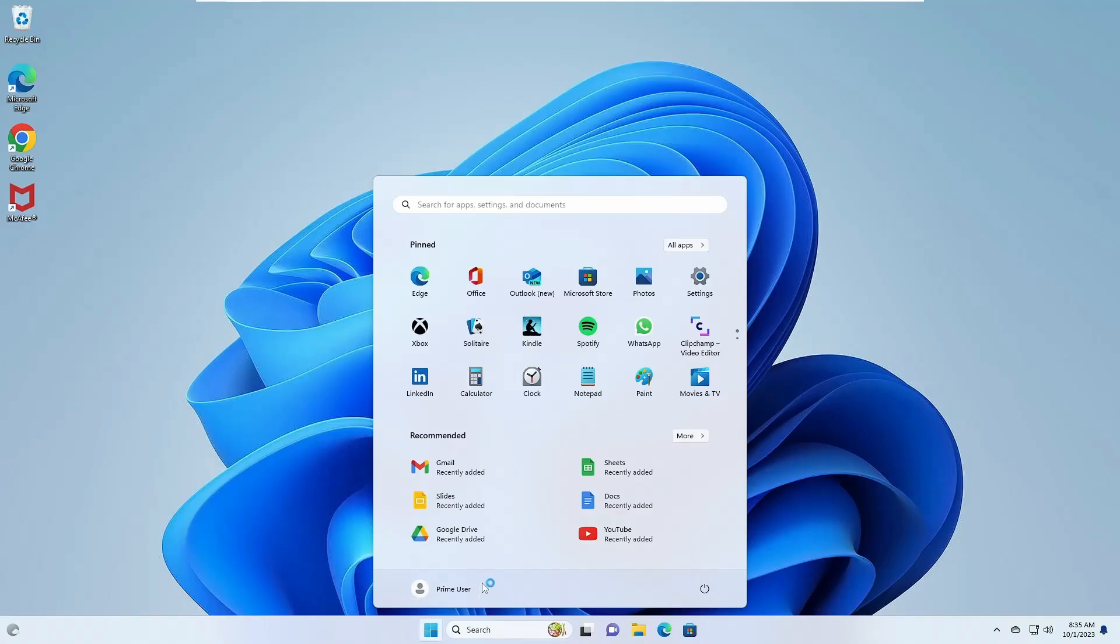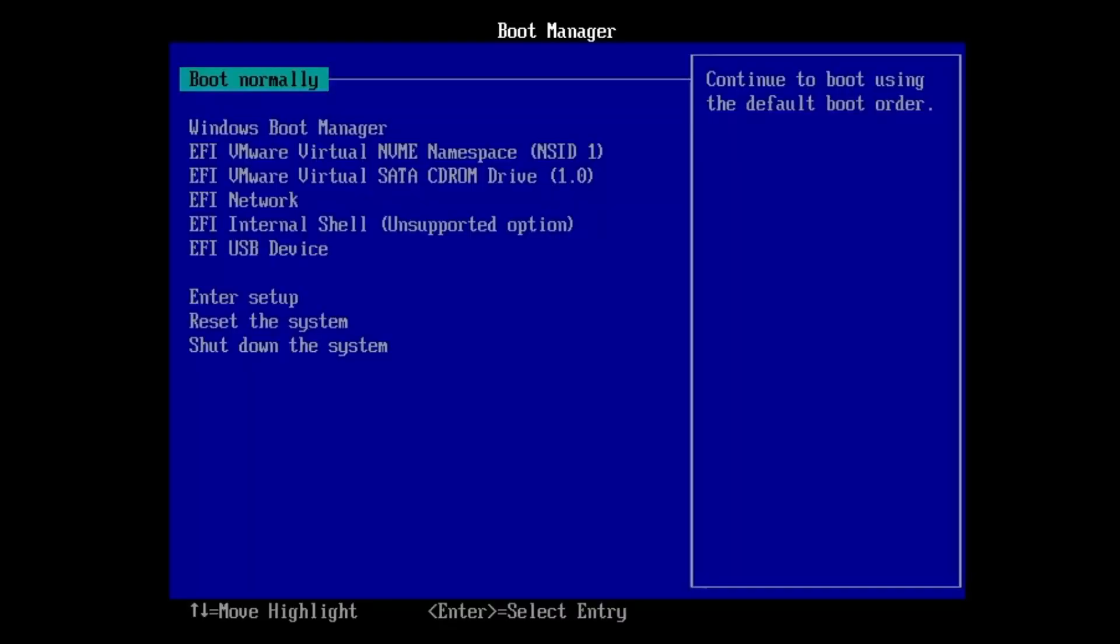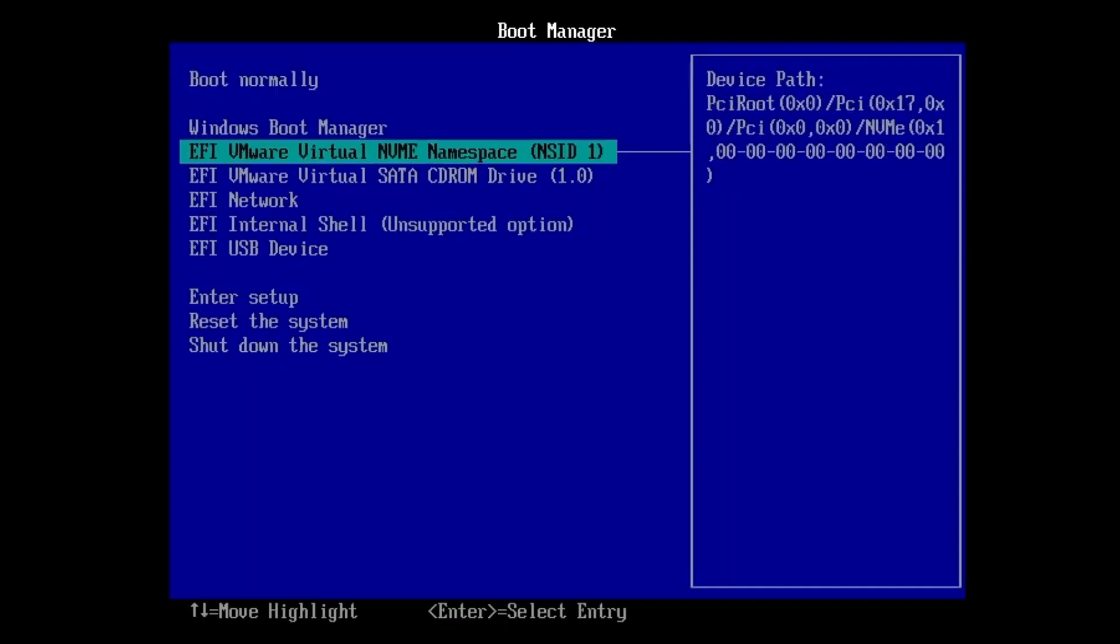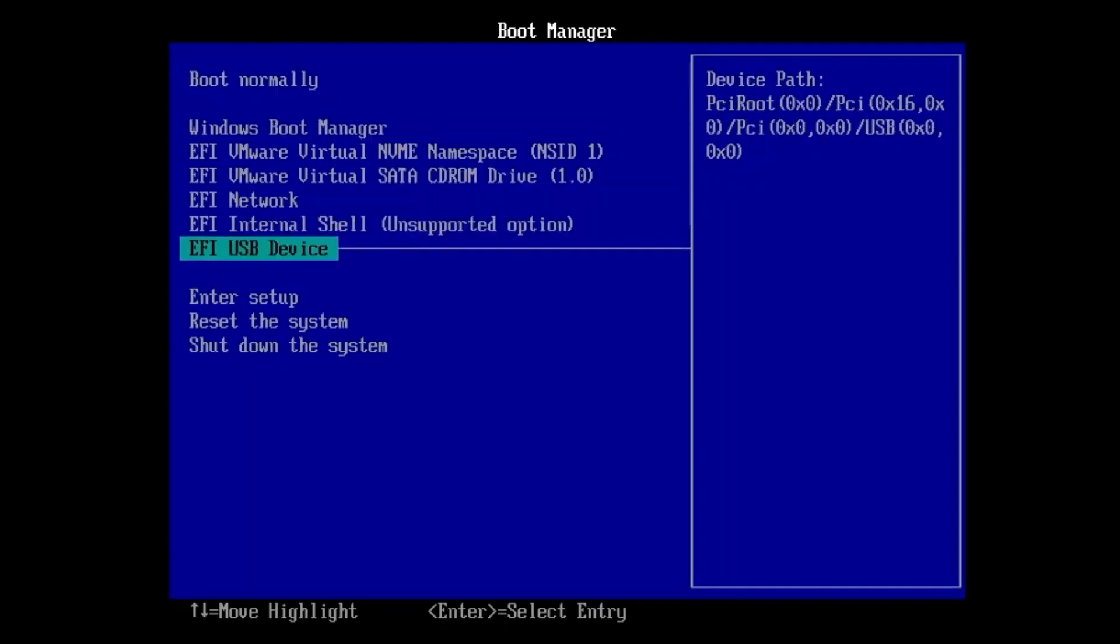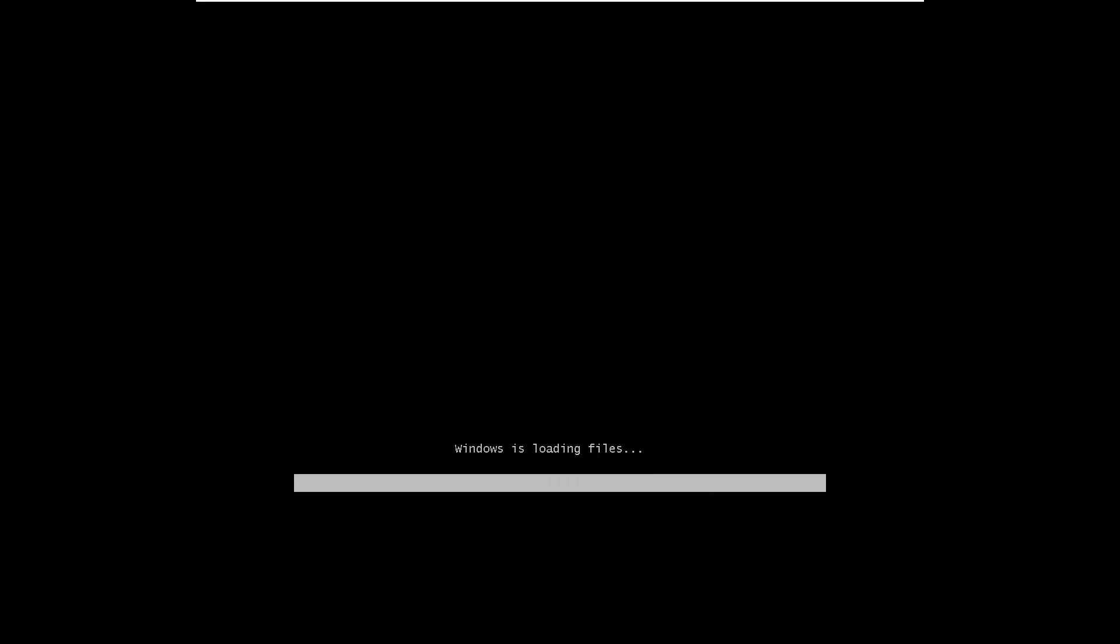Restart the computer and enter BIOS mode using the designated key, commonly delete, escape, F10 or F12, depending on your motherboard. In the BIOS, navigate to the boot priority or boot sequence and select the USB device as the primary boot option. Confirm and proceed to restart.